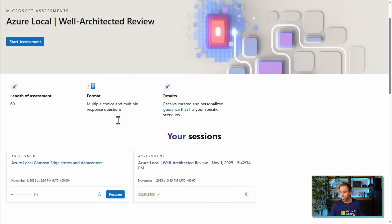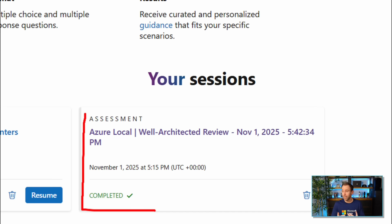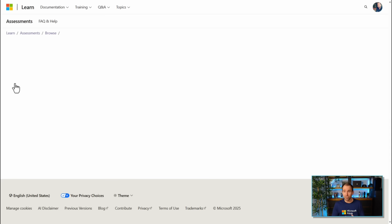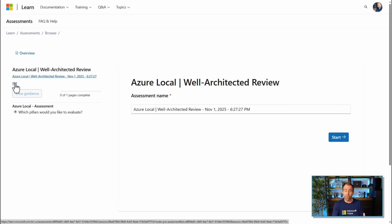You can also save these assessments. For example, I already have two saved assessments here, and we'll have a look at the result. I'm logged in with a Microsoft account so that I can save this review or assessment, modify it later, or finish it later. I can also look at the guidance later, and track different milestones — for instance, do the assessment again in a month and see how we improved over that time.